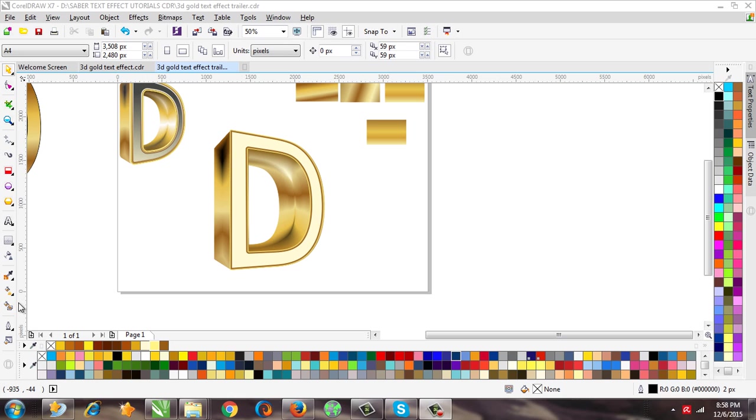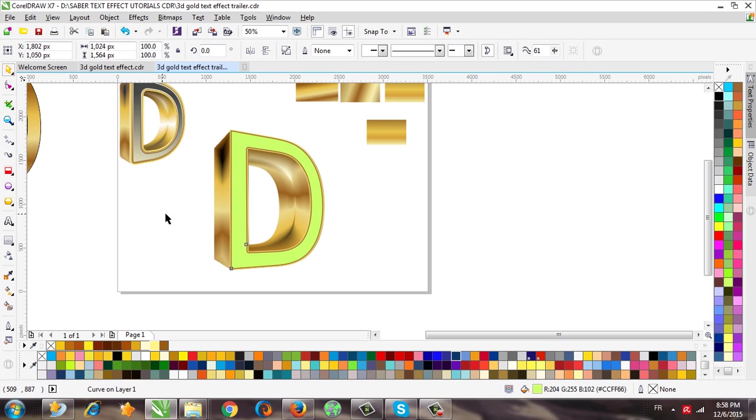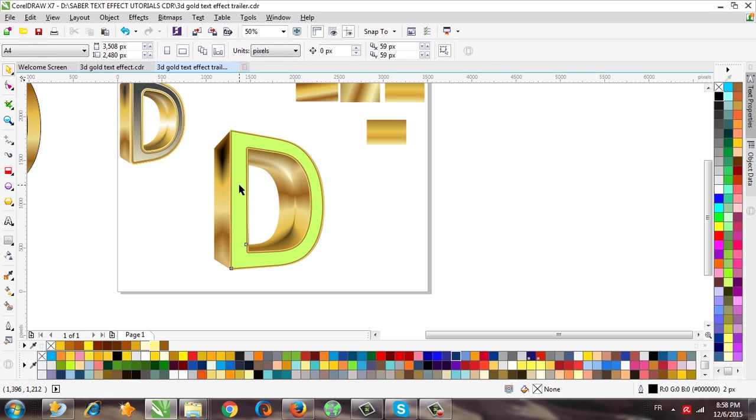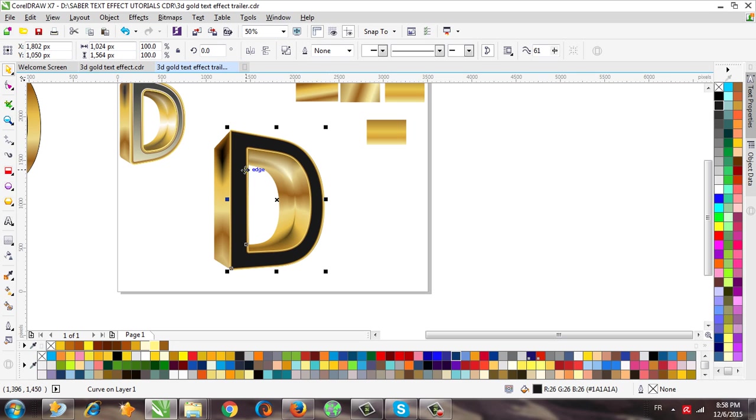And now we are ready to go to the last step. And now we need to use the smart fill tool to create this object, and I will give it this color, black color, and the outline.